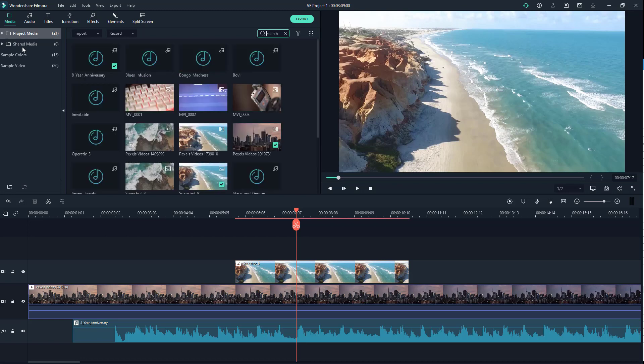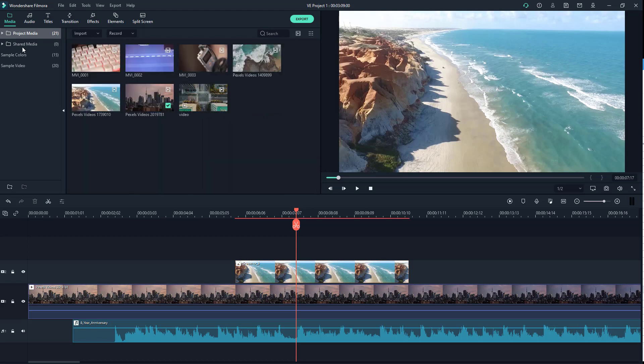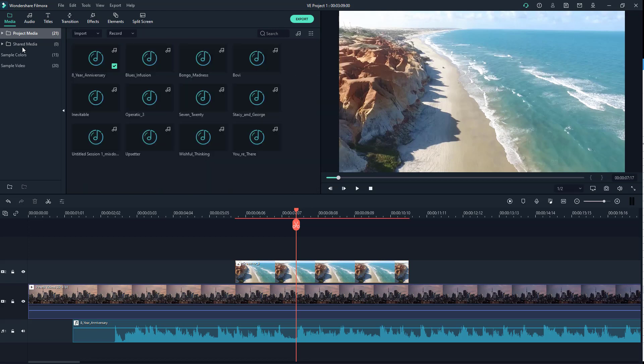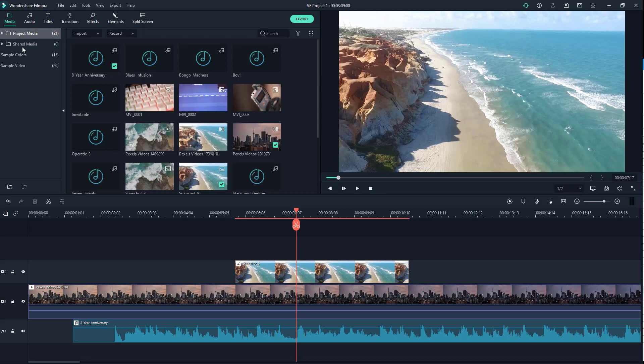Another thing you can do to arrange the layout of the imported media is by going over here. And you can filter them by video, filter them by images, and filter them by audio as well.